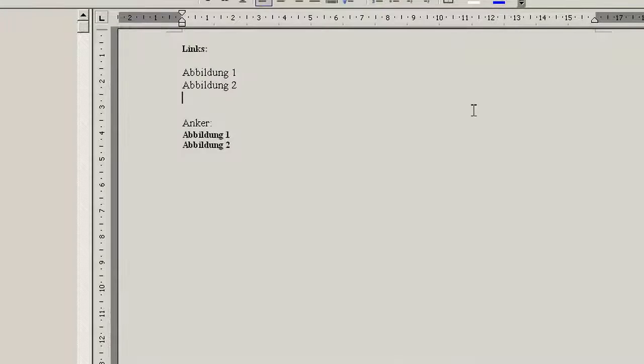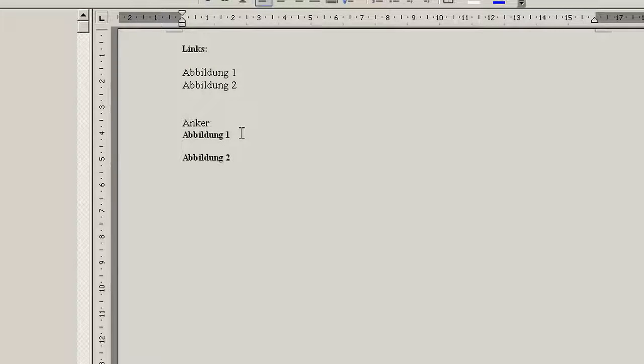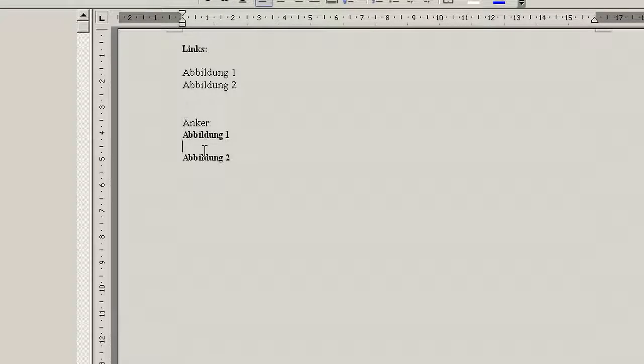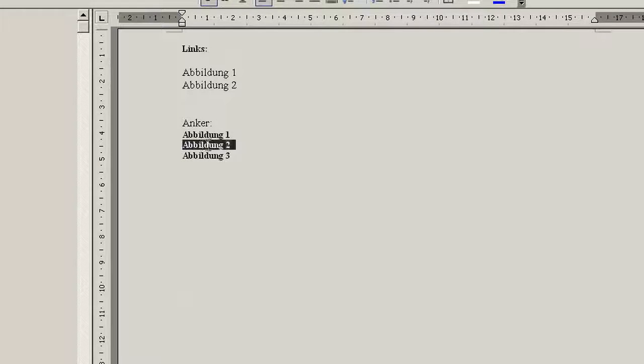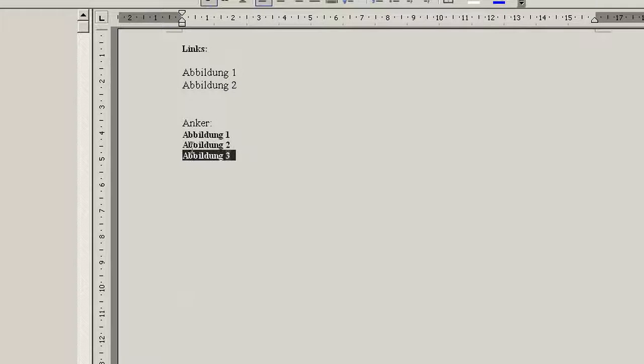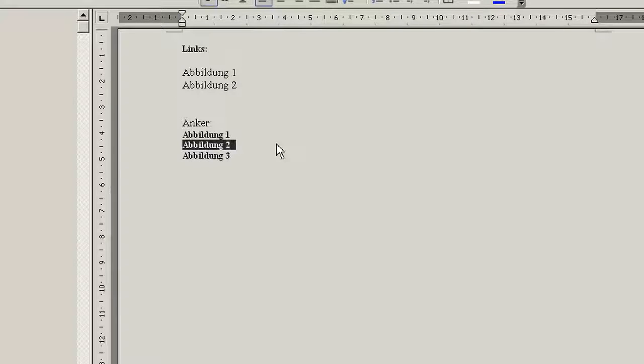And to actually see something, we insert a new picture here, or at least a new picture anchor. So this should actually be the third one because we inserted this here. And now we're going to print.